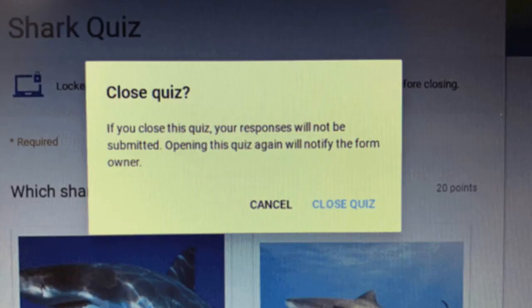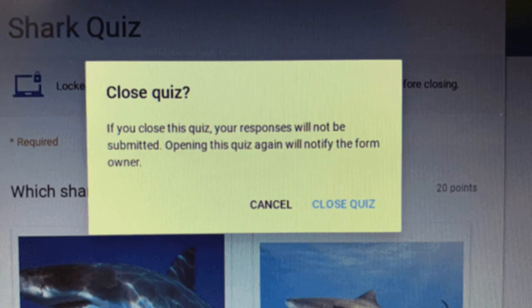If they try to exit the quiz once they've started, they will receive this message since they will be in kiosk mode.